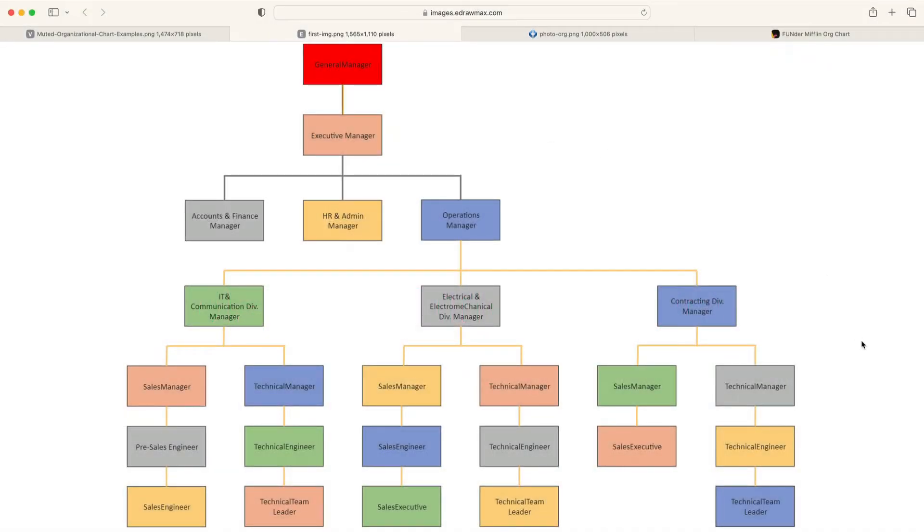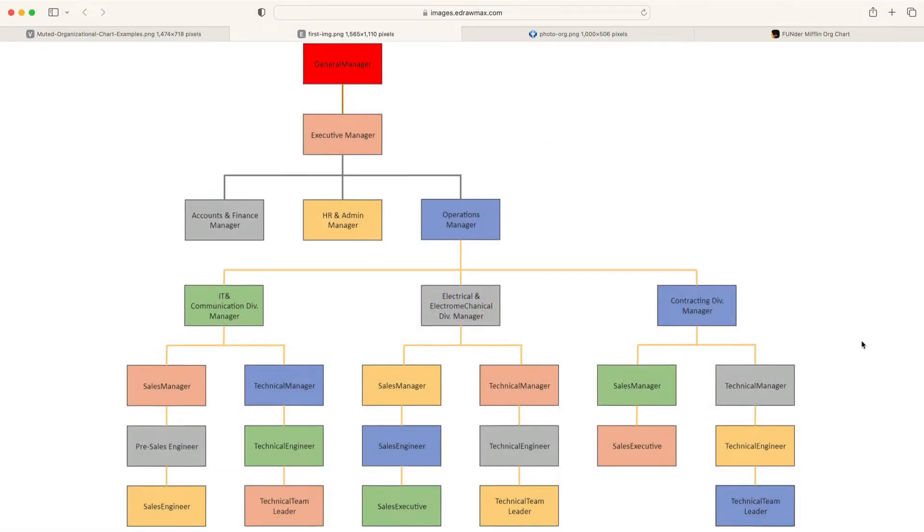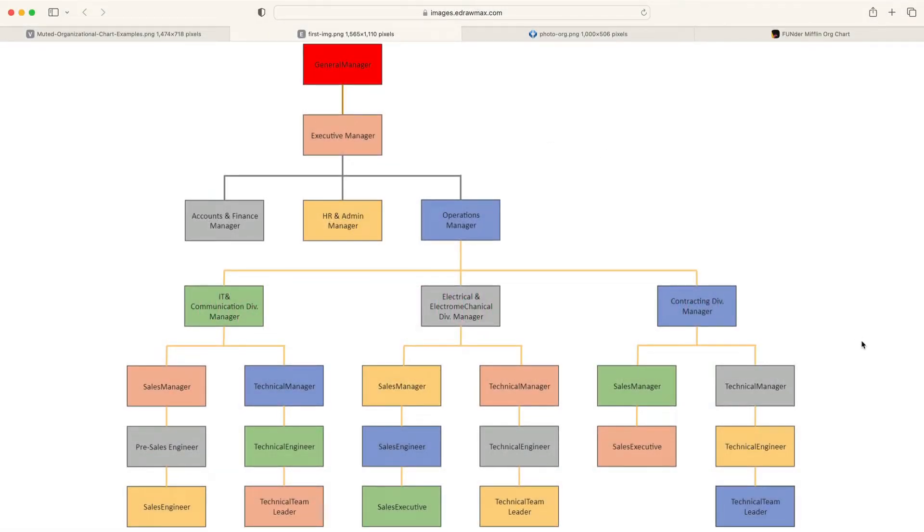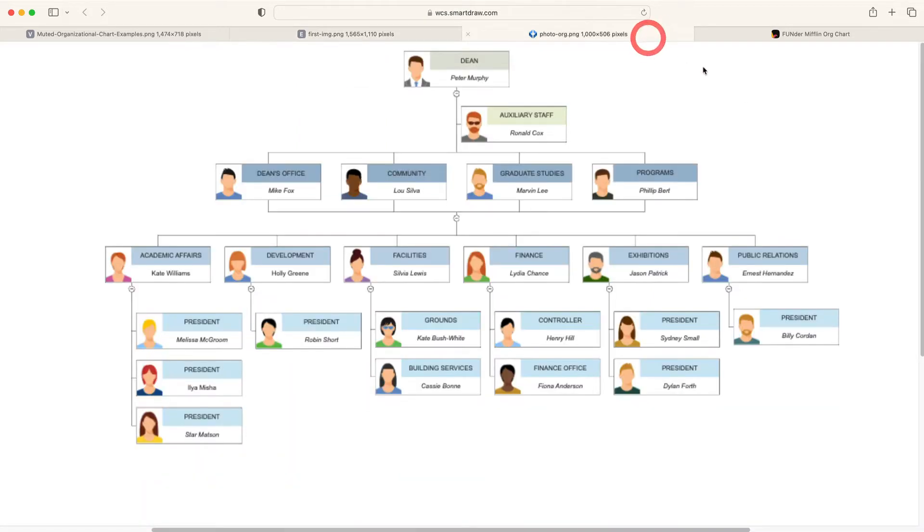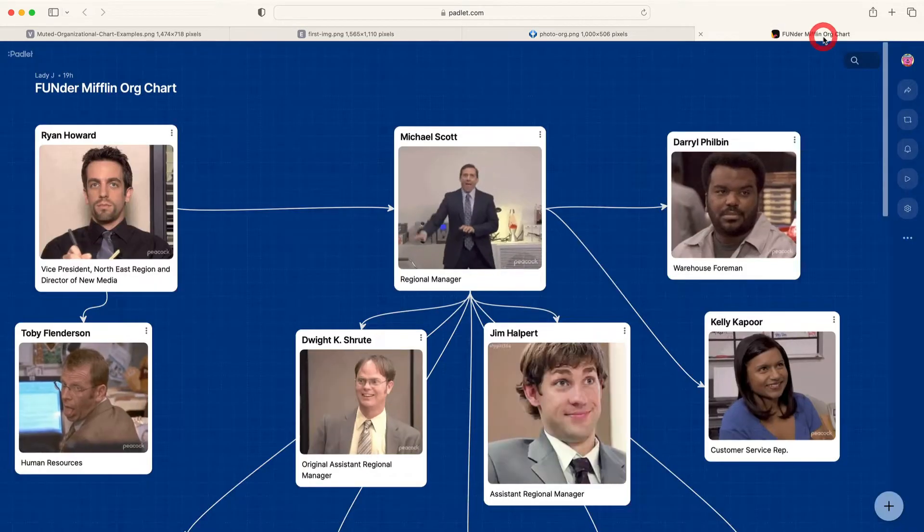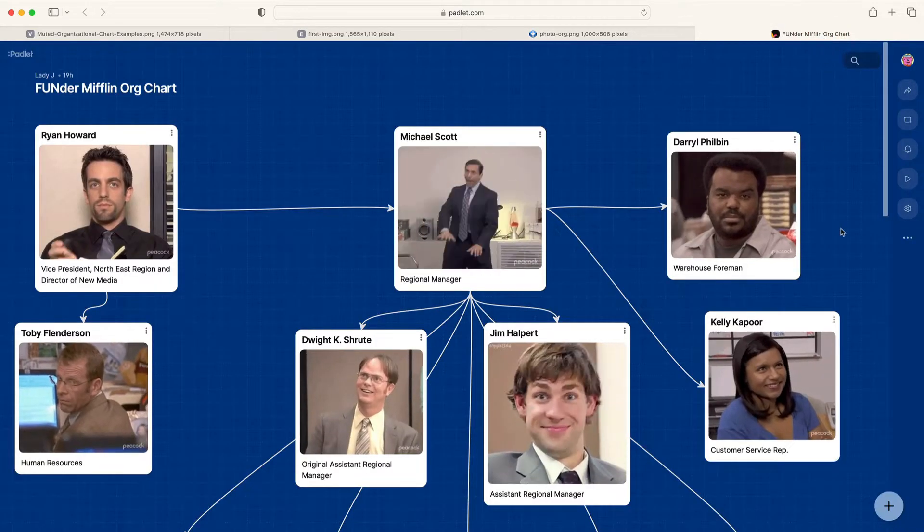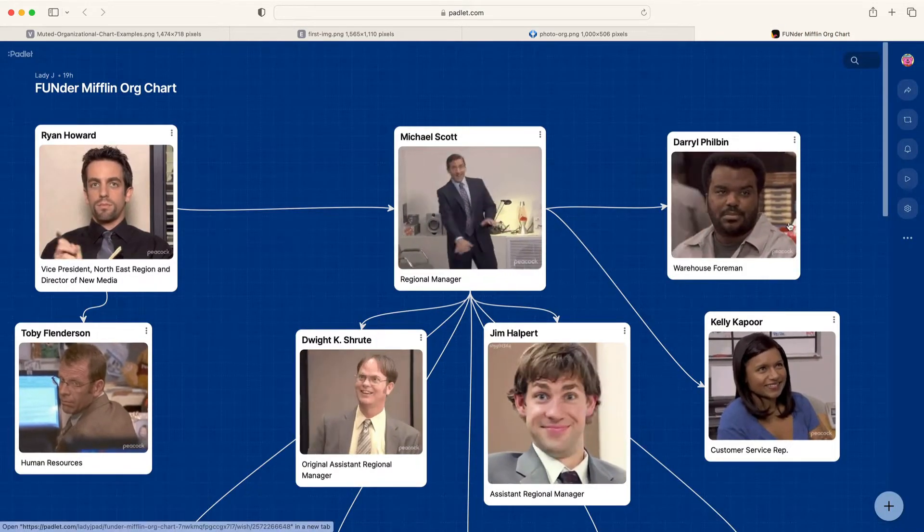Organization charts, or org charts, show the internal structure of an organization or company. At a minimum, org charts display each employee's name and title, which are connected to show hierarchy, but they have the potential to be much more interesting and useful.